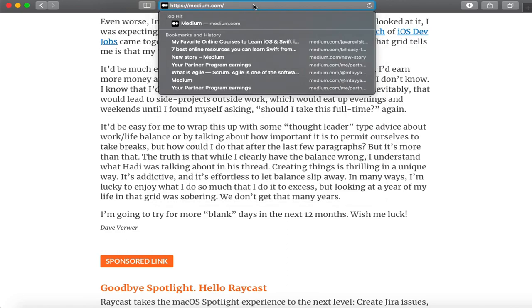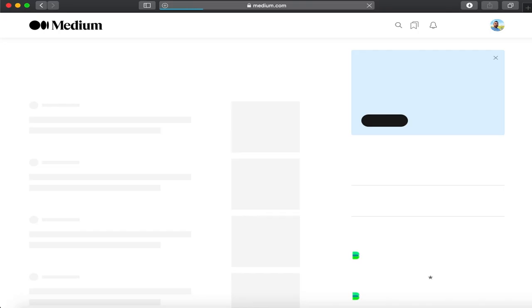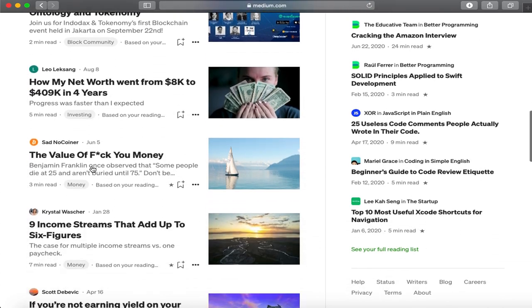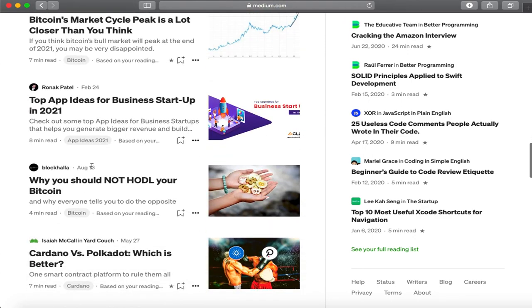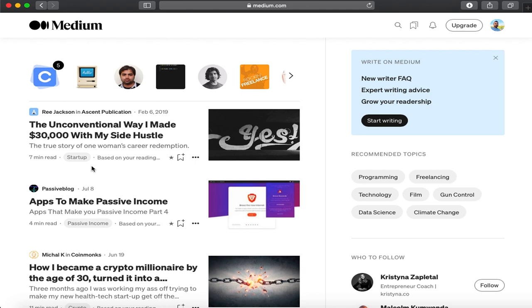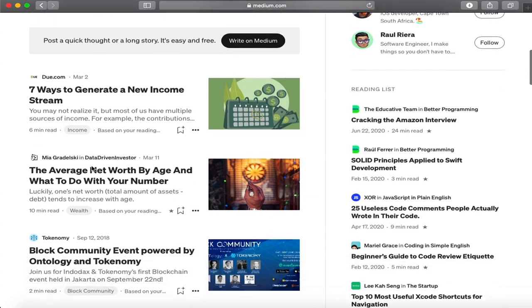The last resource is Medium.com. You might be surprised, but it has really good iOS development content alongside other categories. You can follow groups or publications like Better Programming. I've subscribed to some writers who produce great technical content. Medium has free membership with a monthly article limit, and a paid subscription if you want to consume more content.